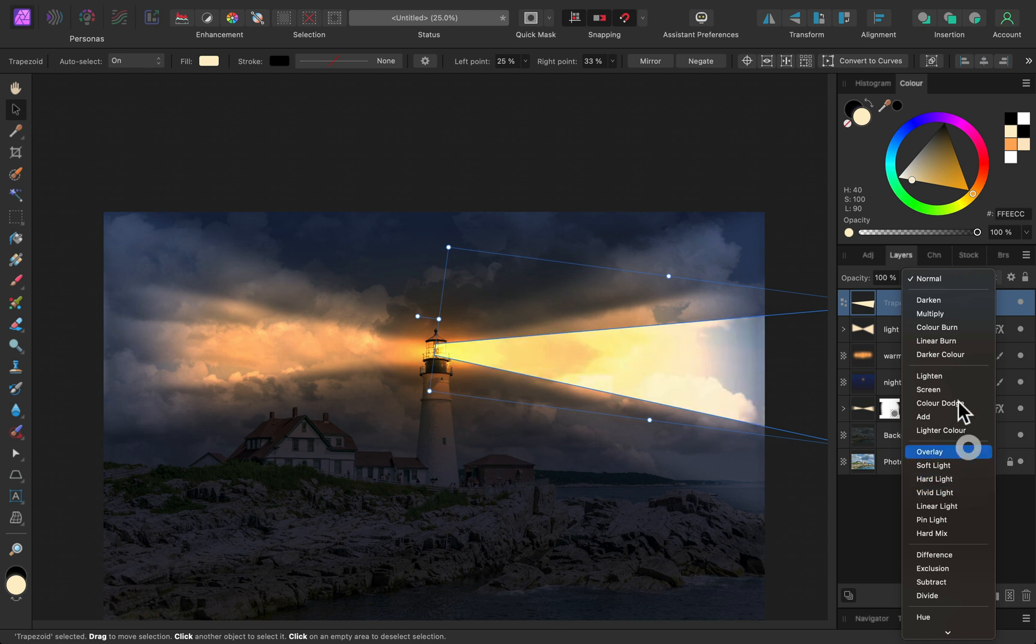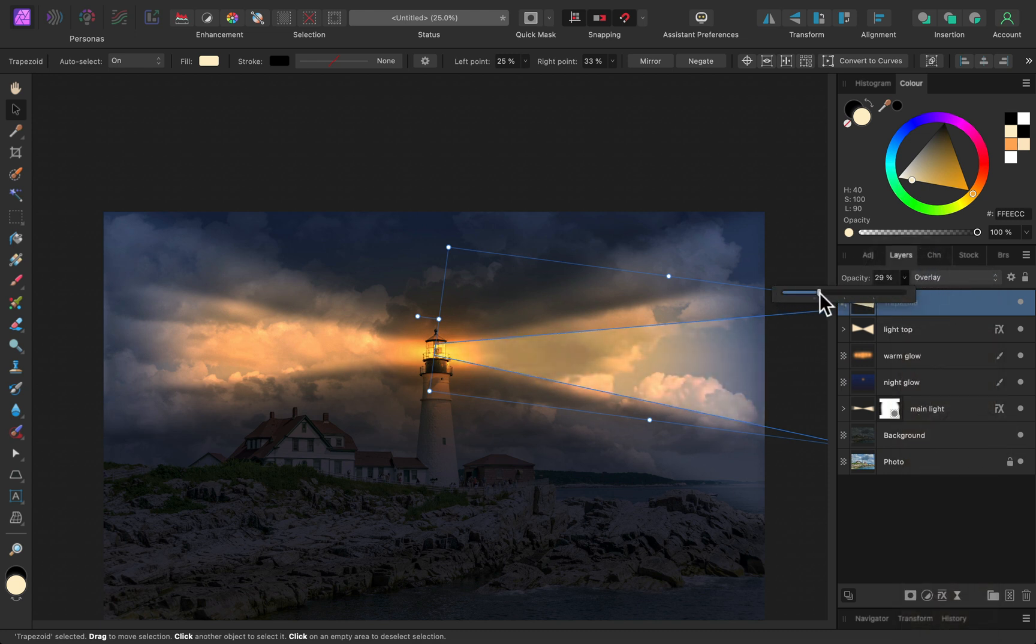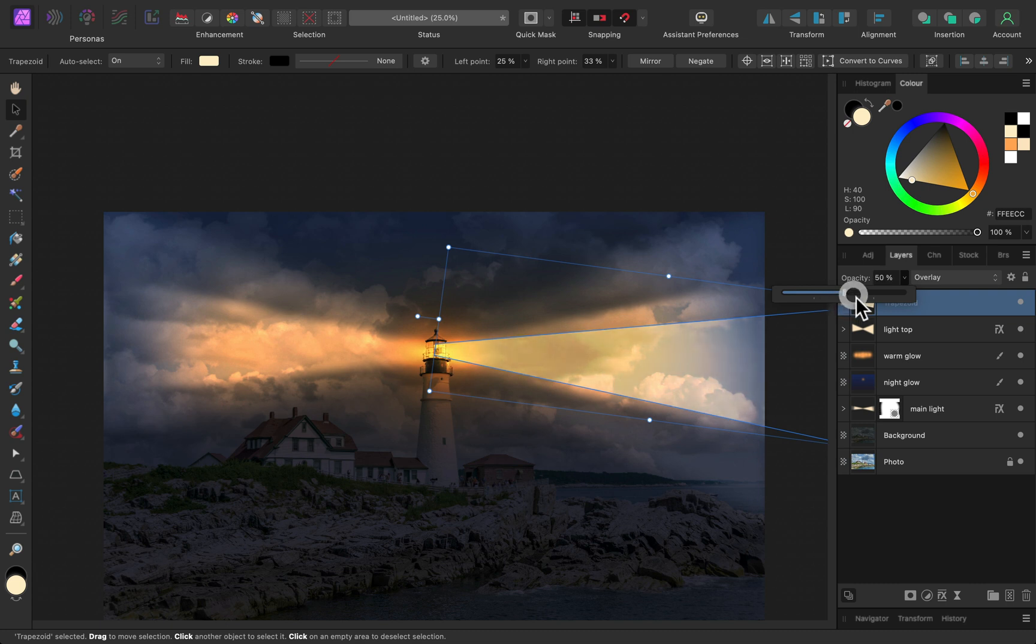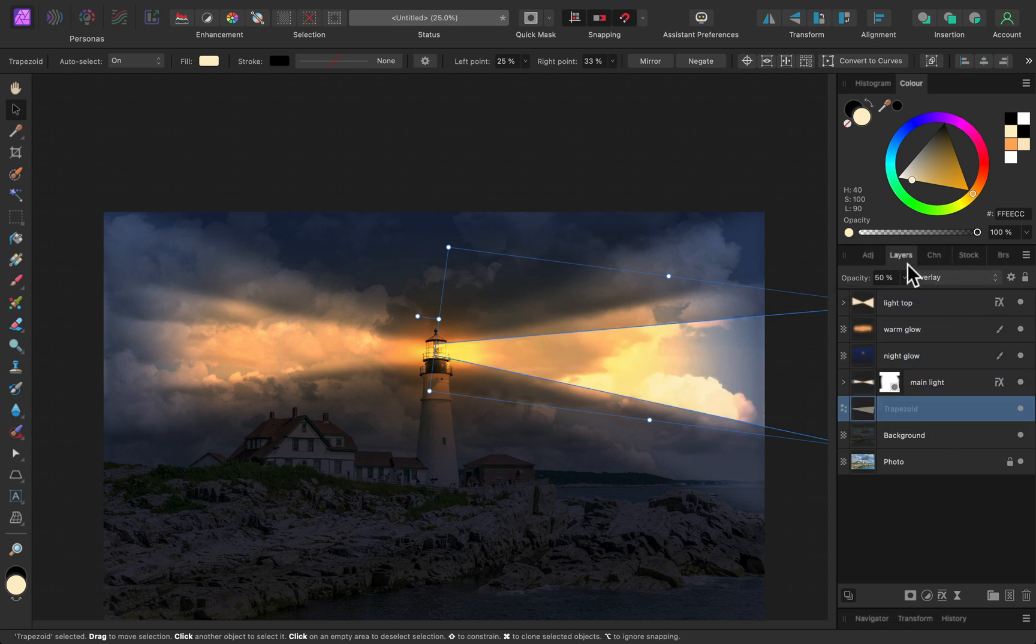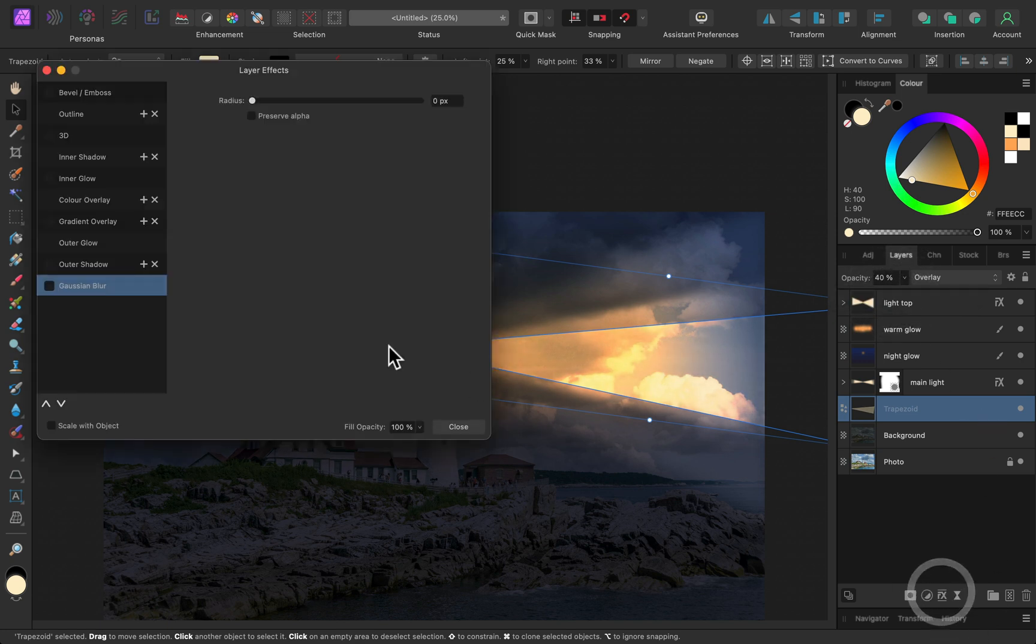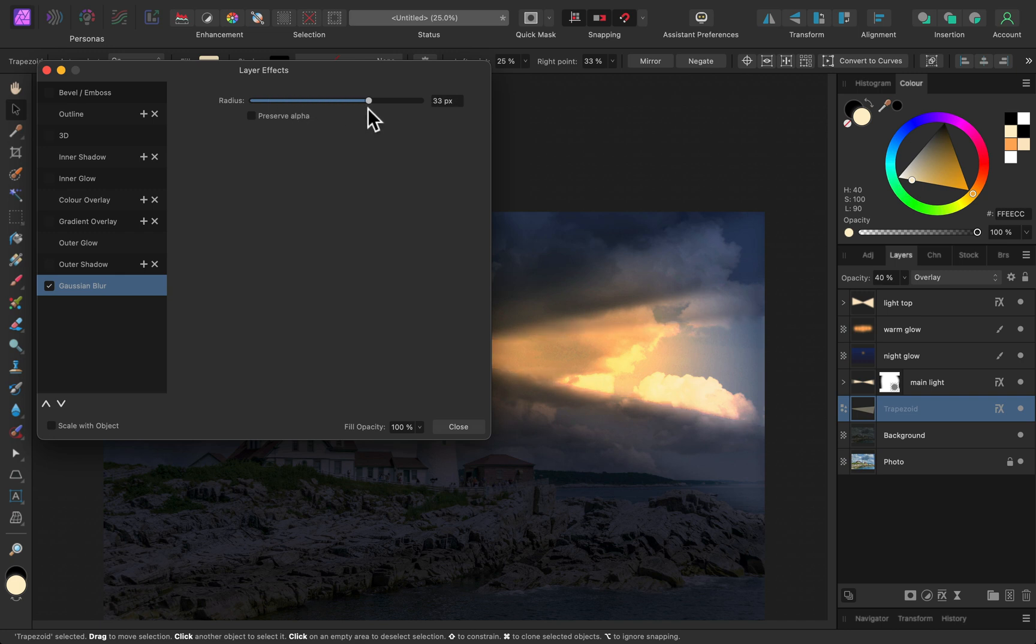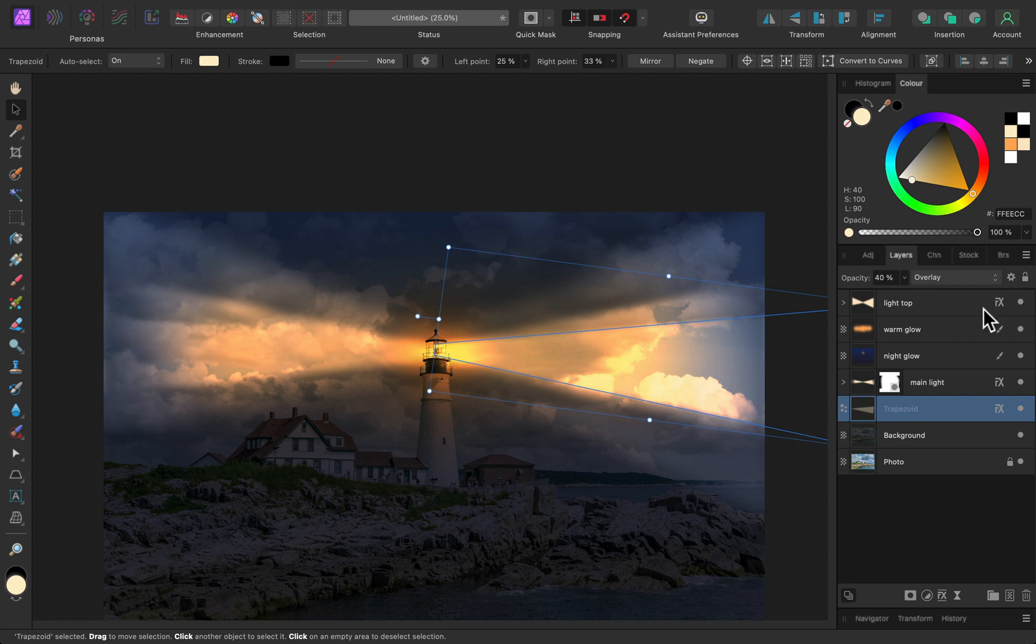Let's blend it with overlay. Reduce opacity so it's not that strong. And then, of course, we need to blur this so we got soft edge on this shape. All right, you can play with opacity, test what will work for you with your image, and then blur the edge nicely like this.